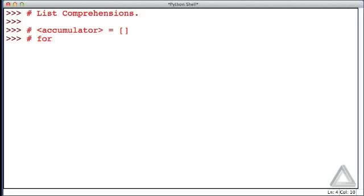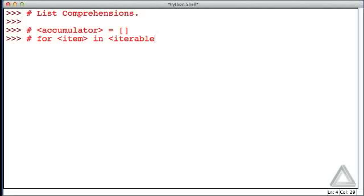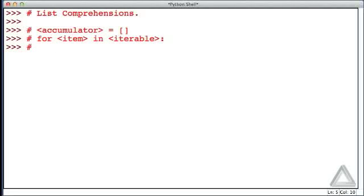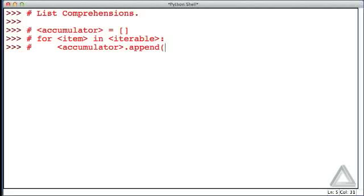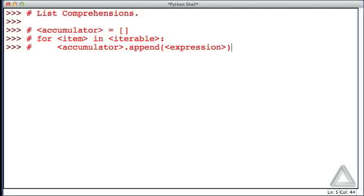Next, we would have a for loop. I'll say that the loop variable is item, and that's in some iterable. And then the body of this for loop, all we do is we take the accumulator and we call the append method on that, and we append some expression that may or may not explicitly depend on the loop variable item.